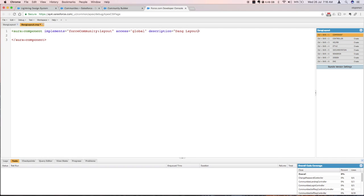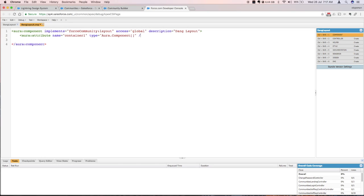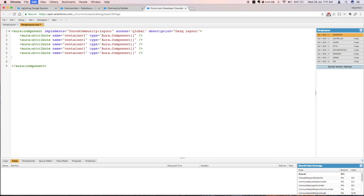Now the next bit is the attribute. So attributes are like variables. You're basically defining this component to have this particular attribute. I say attribute and give it a name of container one and give it the type of aura:component. That's a special framework-specific tag. And that's it. We're just gonna copy this several times.